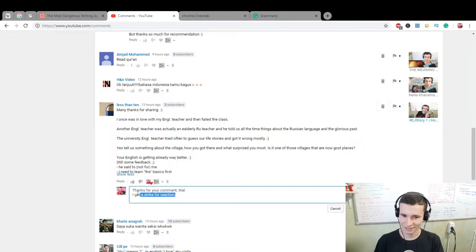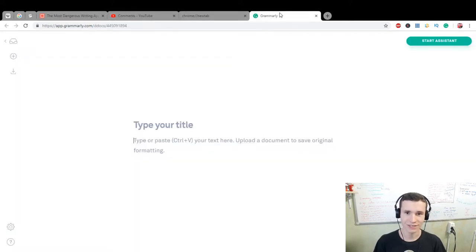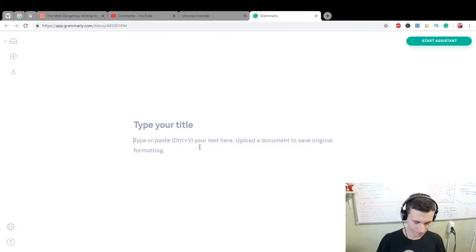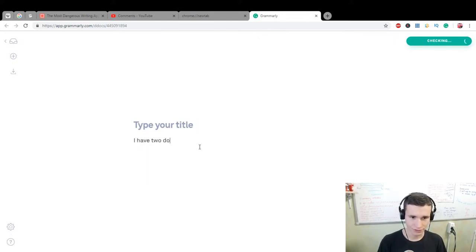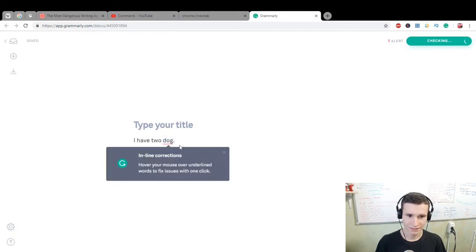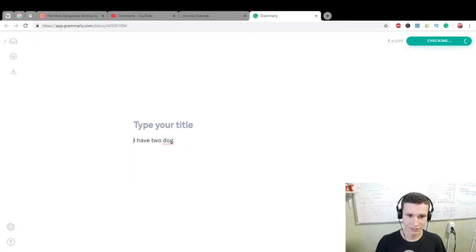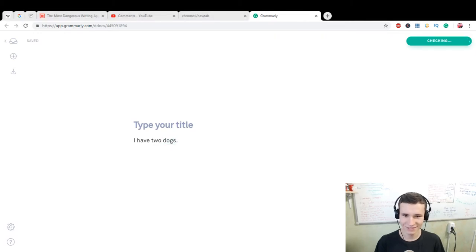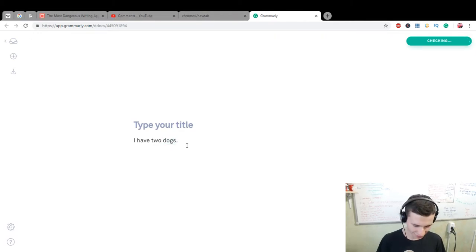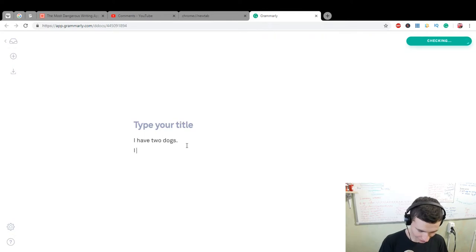Also we can... 'I have two dog.' Inline correction, yes. 'I have two dogs.' Good, really nice. Or, 'I practice...'